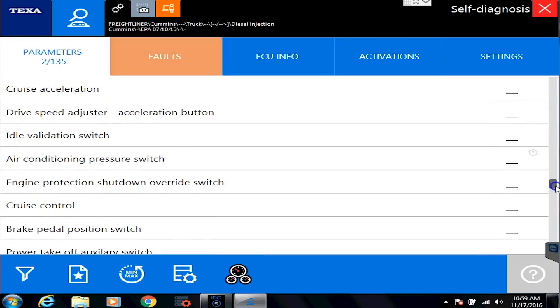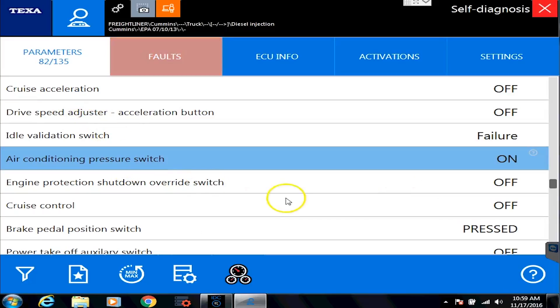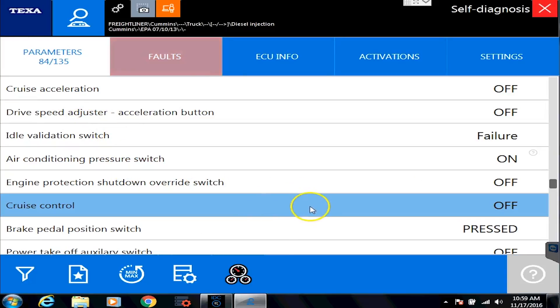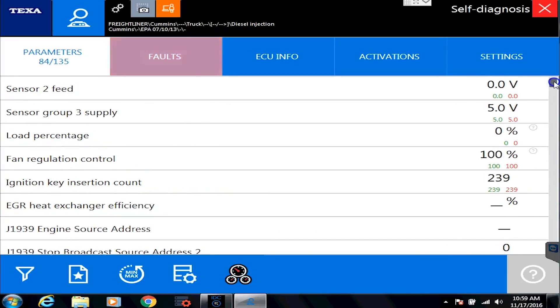Furthermore, besides just sensor values, as I scroll down here, you'll start seeing all the switch positions, cruise switch, air conditioning pressure switch, cruise control, etc. That gives you some alive values to kind of look at while you're trying to make sure a sensor is working properly or components function properly on the truck.